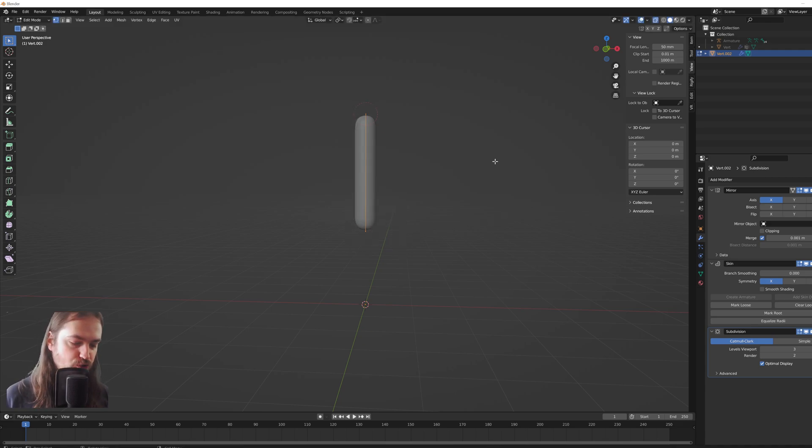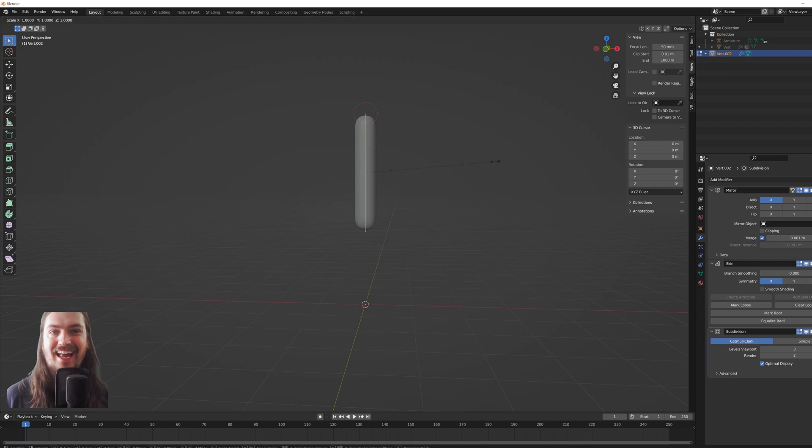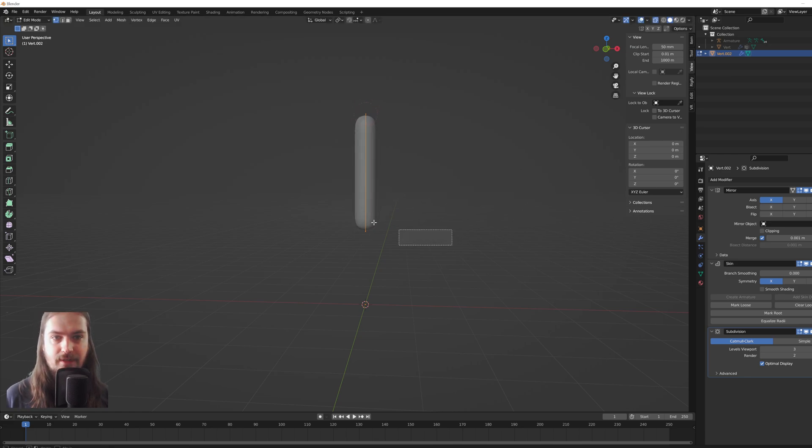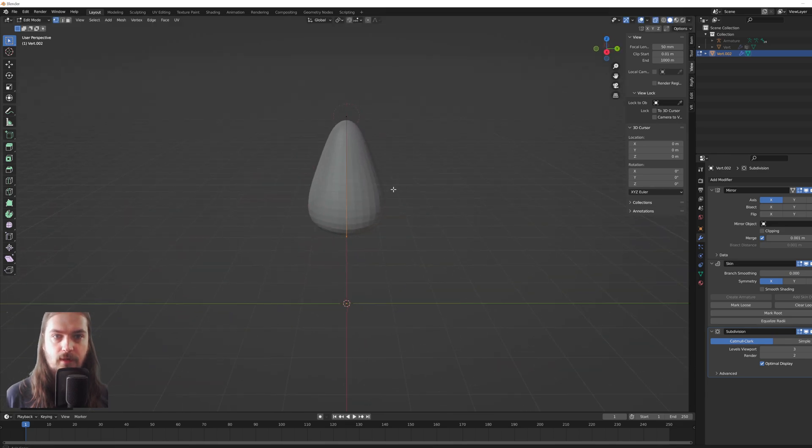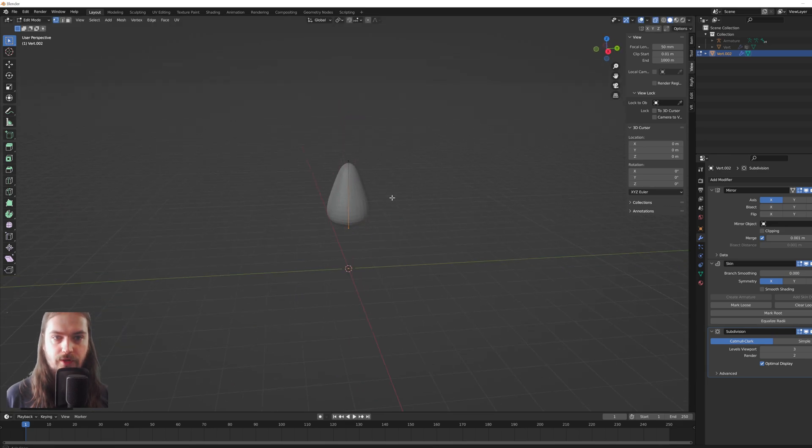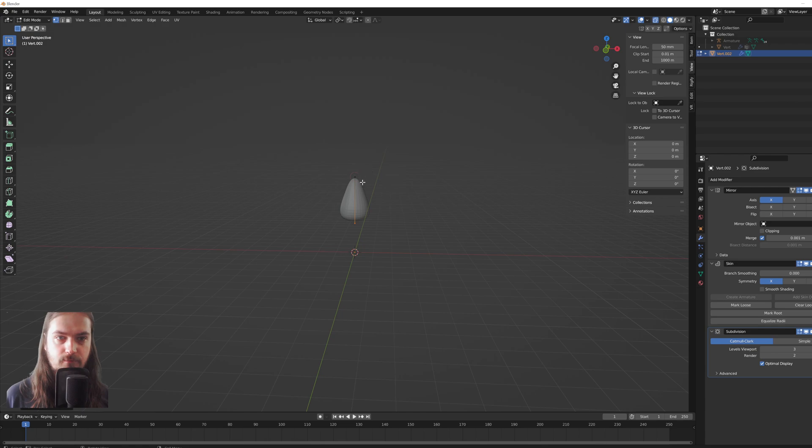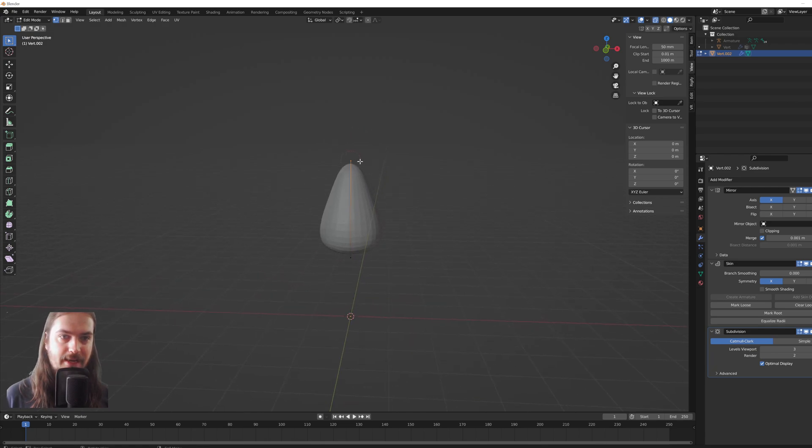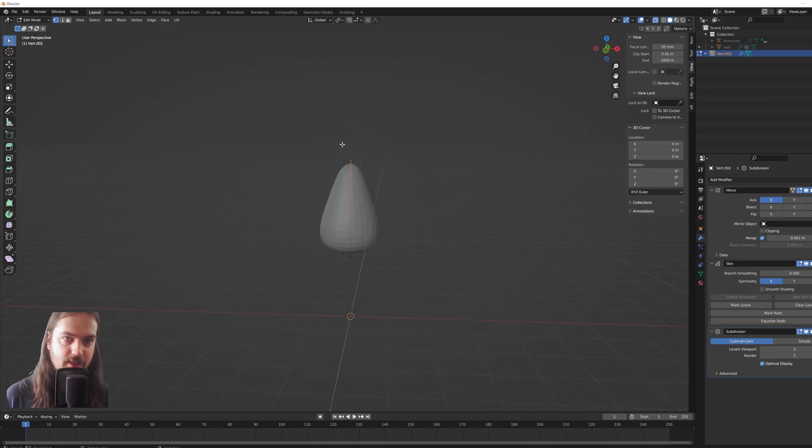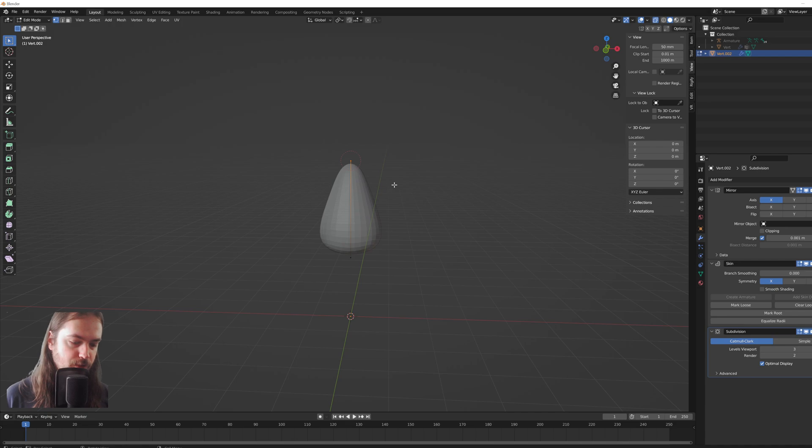Specifically with the skin modifier, you need to use Control+A while having a vertex selected to scale it up. So let's make this a little bit wider on the bottom.